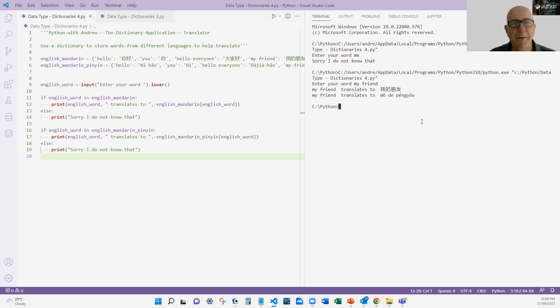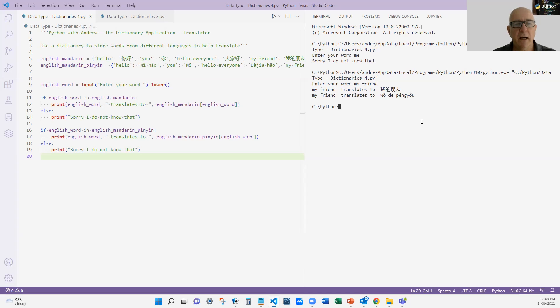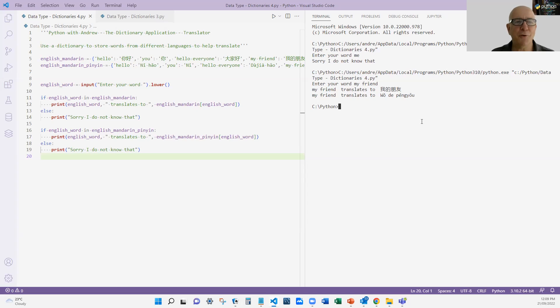And I get the Chinese characters and I also get the pinyin, which as I said, I can understand a bit better as a learner of the language. So that's a nice short sharp way of using dictionaries to convert from one to another, and we all know translations or looking up dictionaries. This would be a simple application.